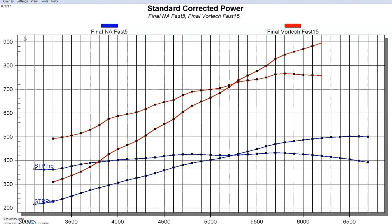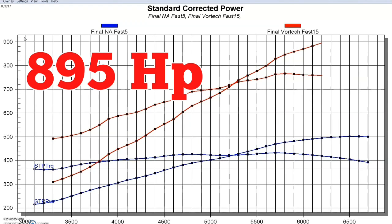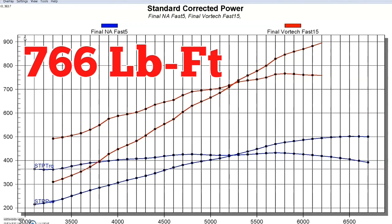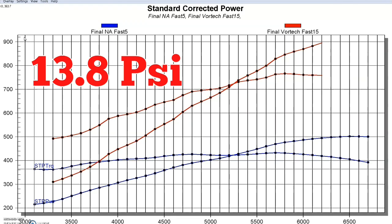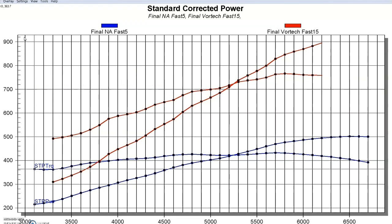As you can see, we're making some serious power. We just missed making 900 horsepower with this combination. We've got 895 horsepower and 766 foot-pounds of torque at a peak boost of 13.8 PSI at the very top. The only reason we didn't run this thing higher is because we were actually running into a belt slippage problem.